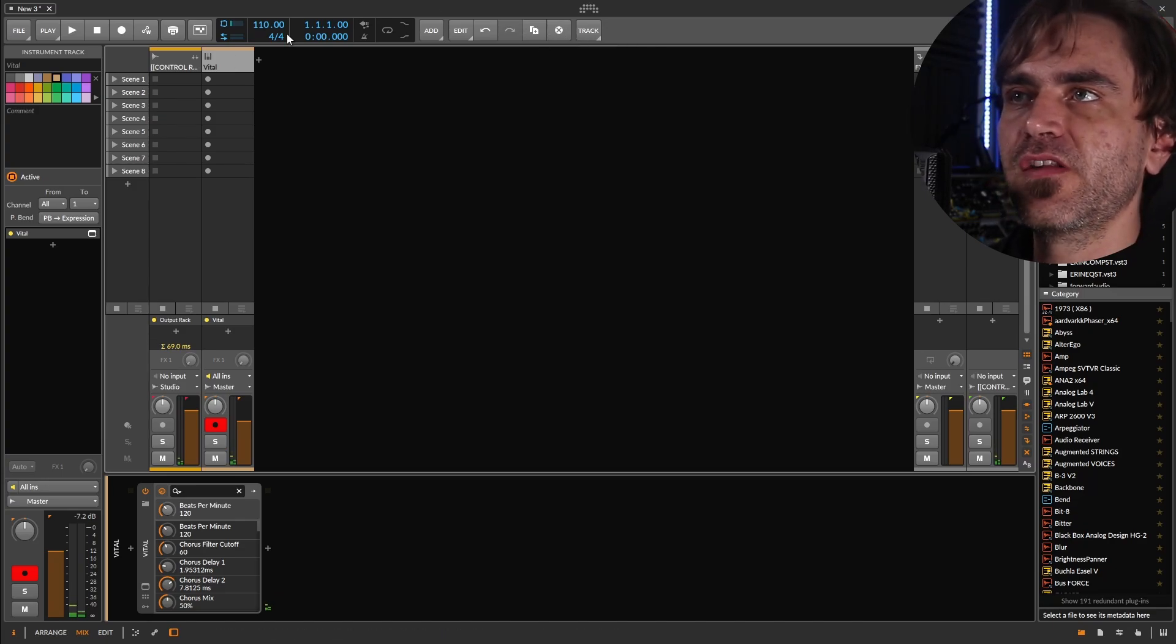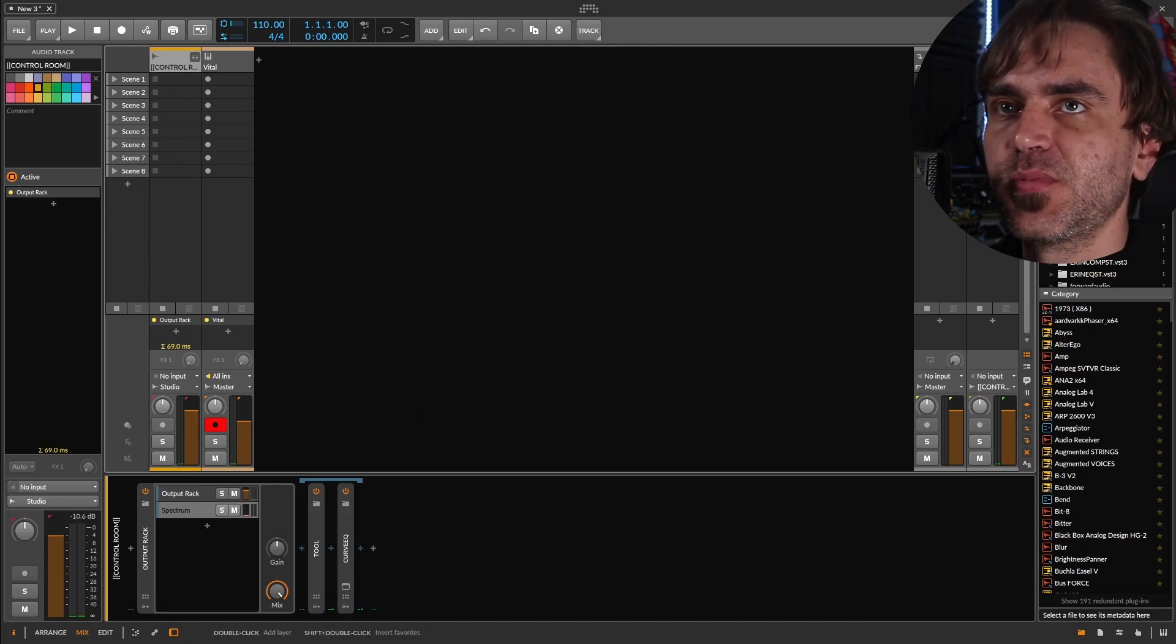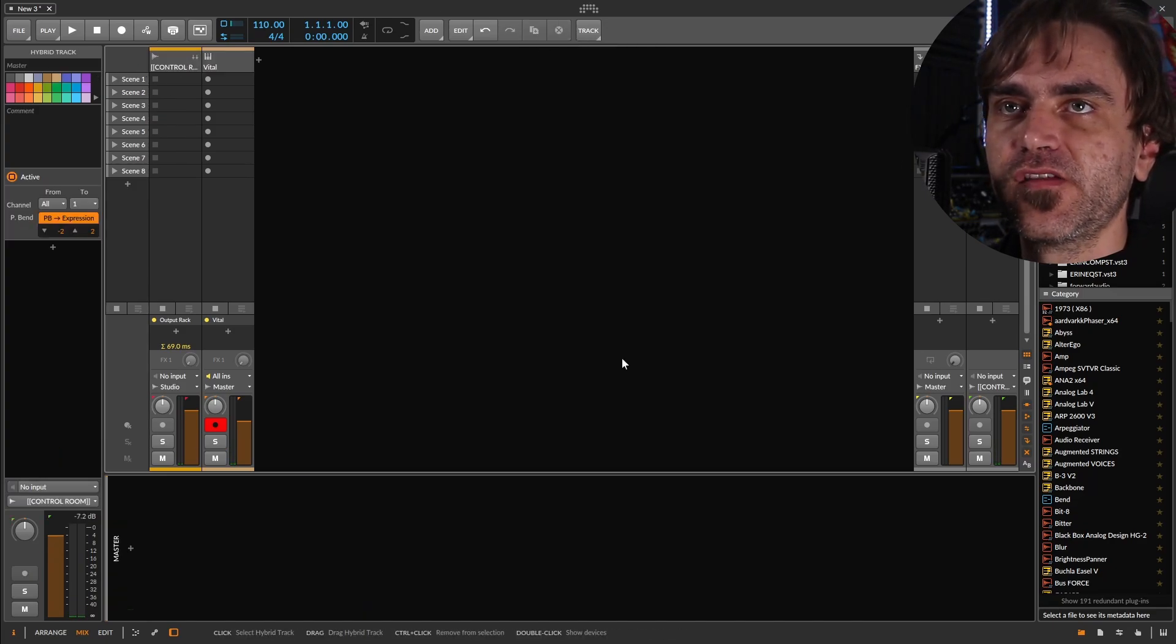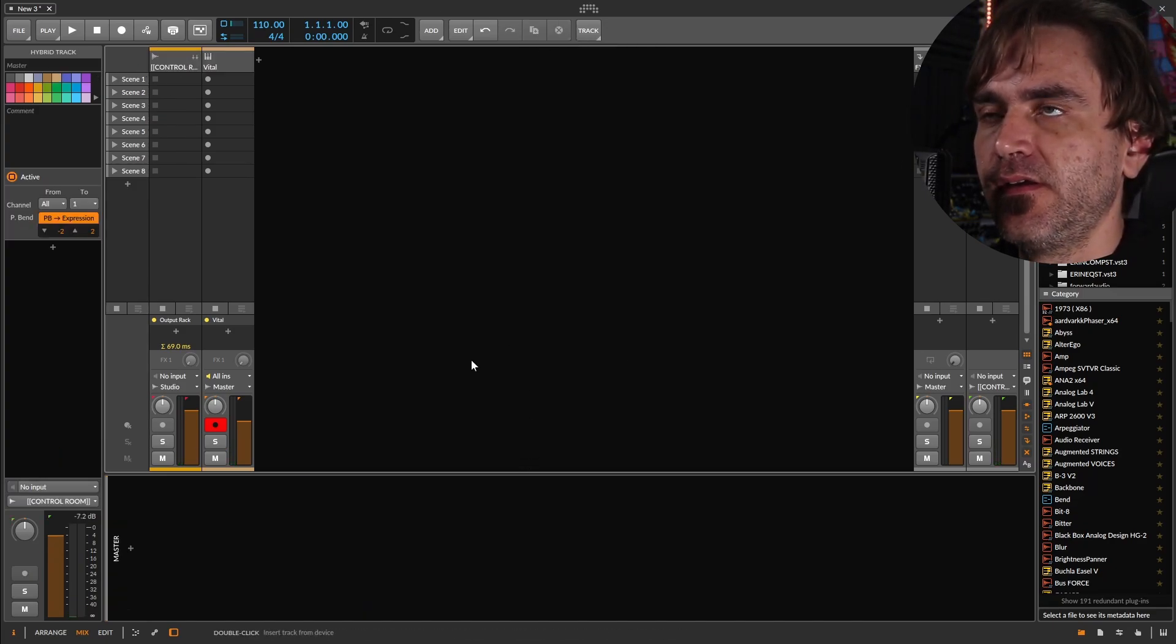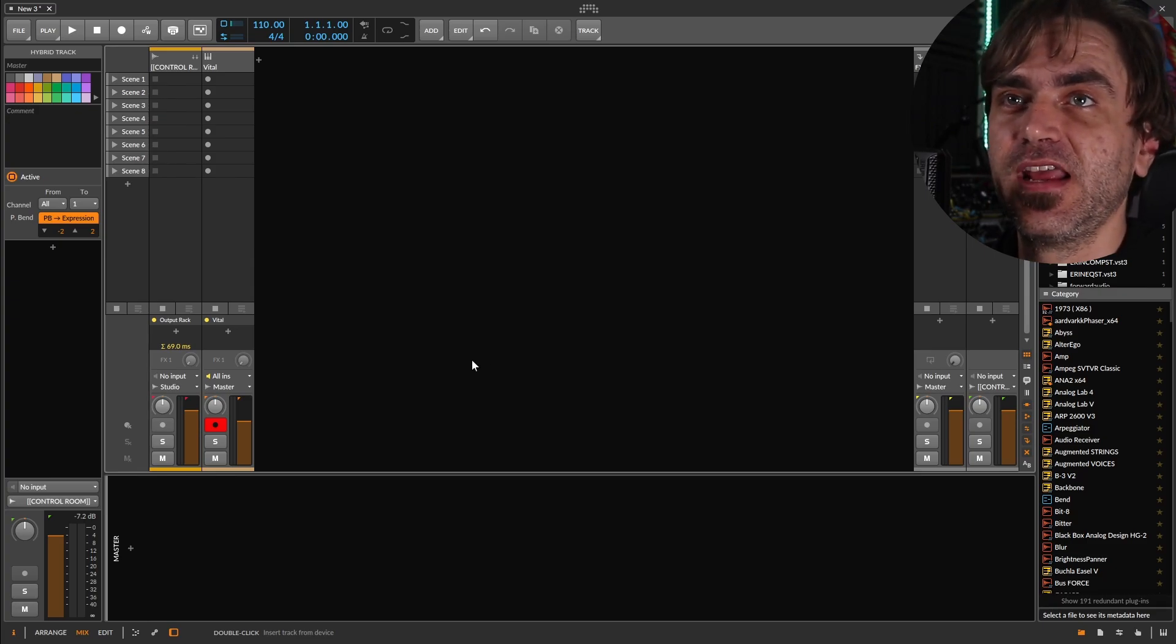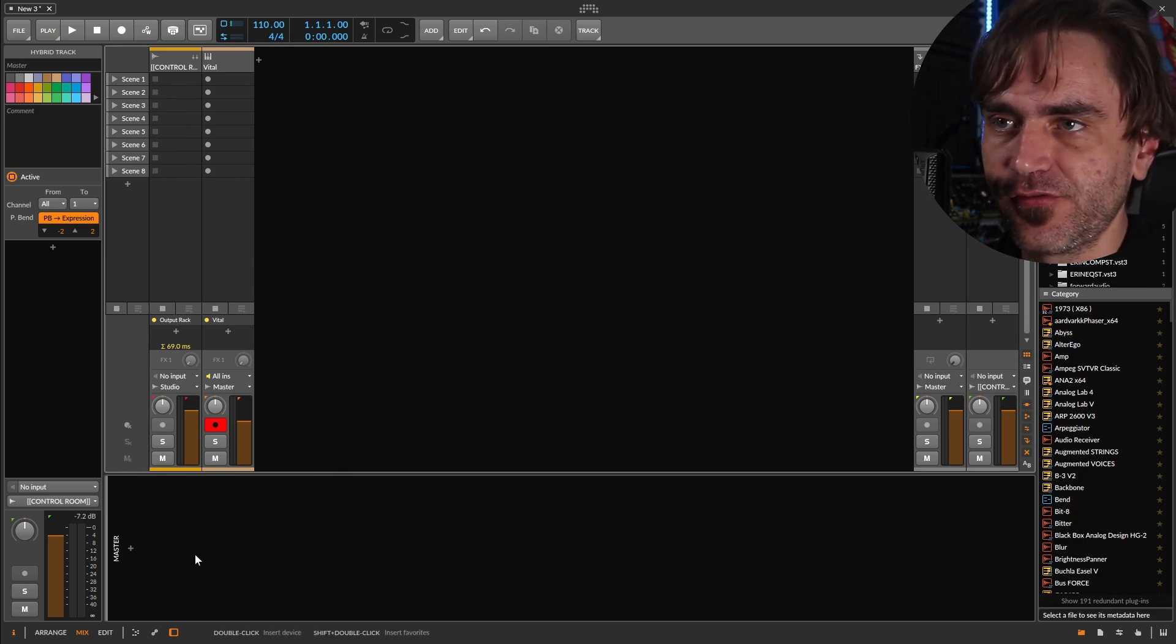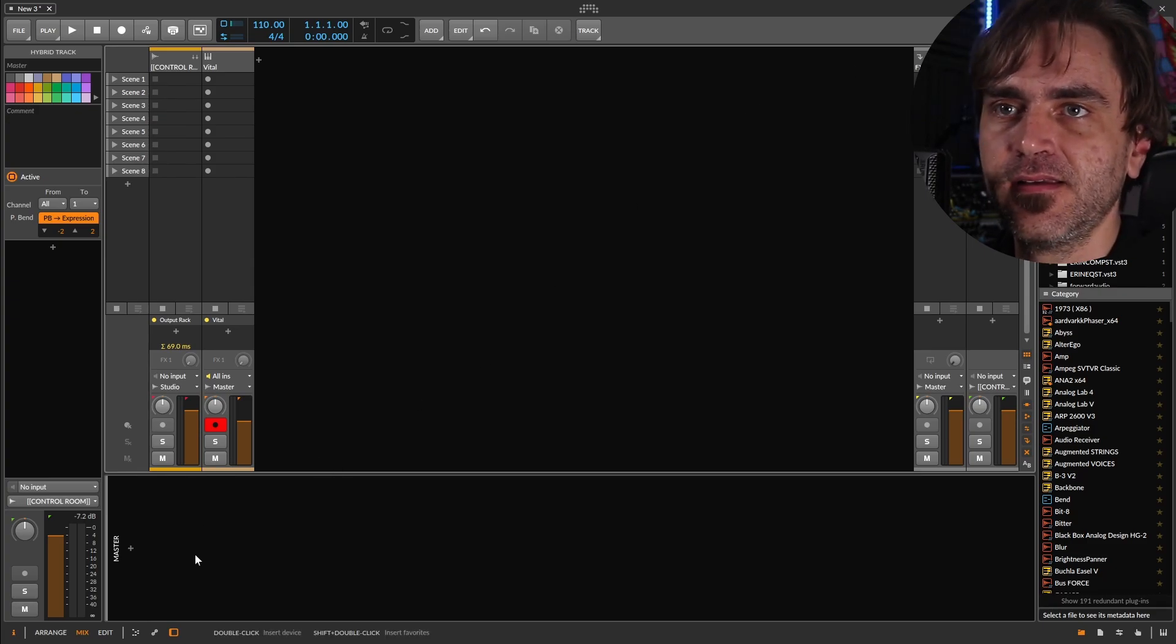So if, for example, we put this output rack on the master channel, and then I rendered the output, it won't detect that I'm kind of doing a routing thing.